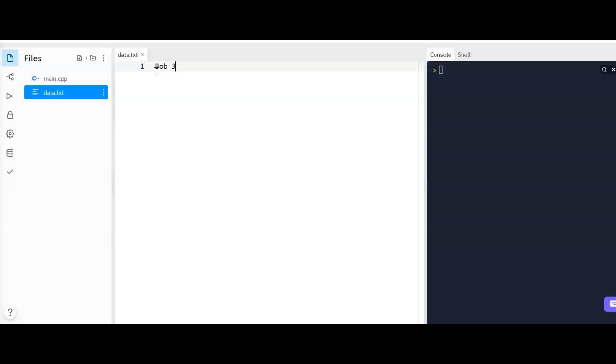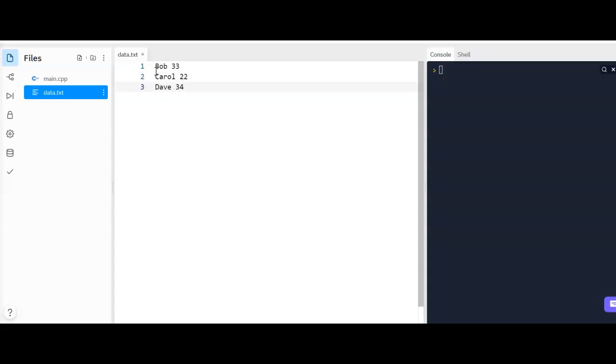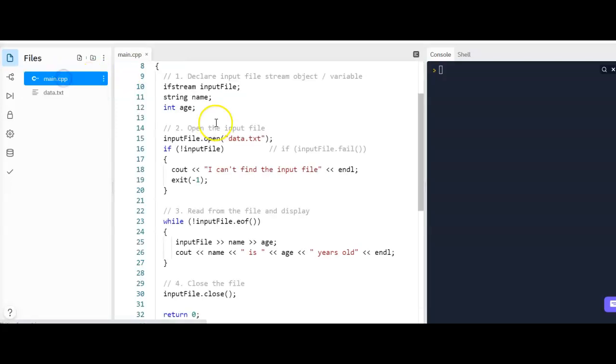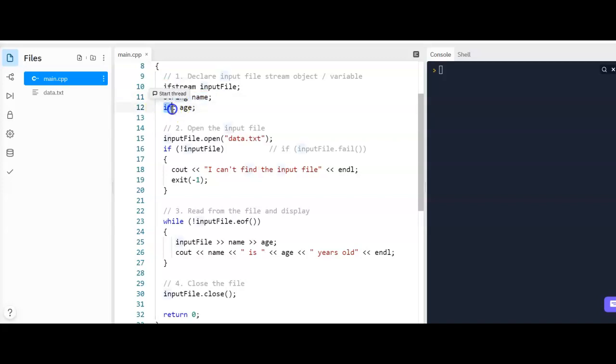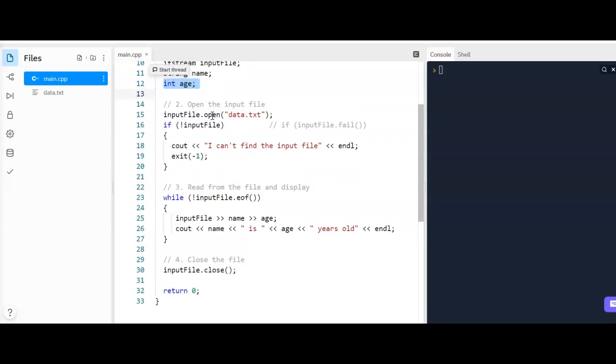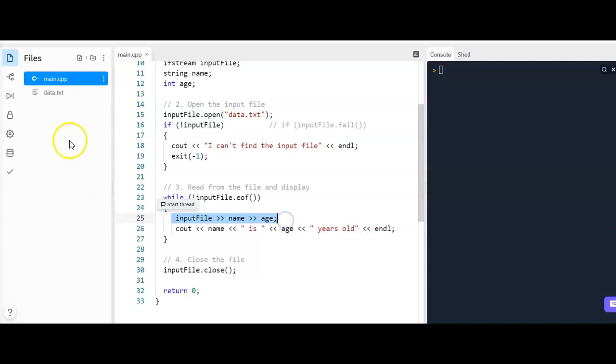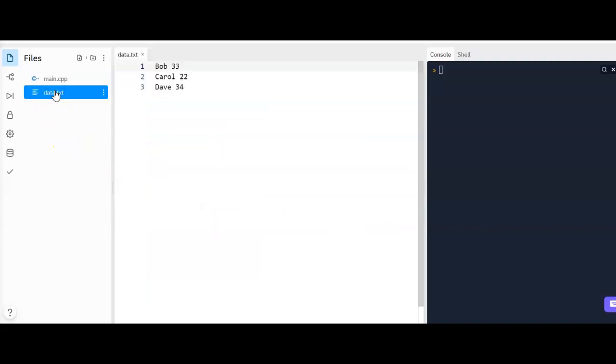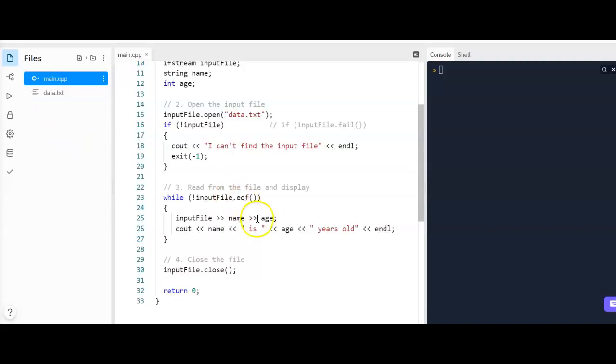and an age. Okay, and you can see here I have a name which is declared as a string and an age which is an integer. So here in my while loop, you can see that I'm going to read the name first, then the age, because that's the order that they are in the file, and then I'll display them.